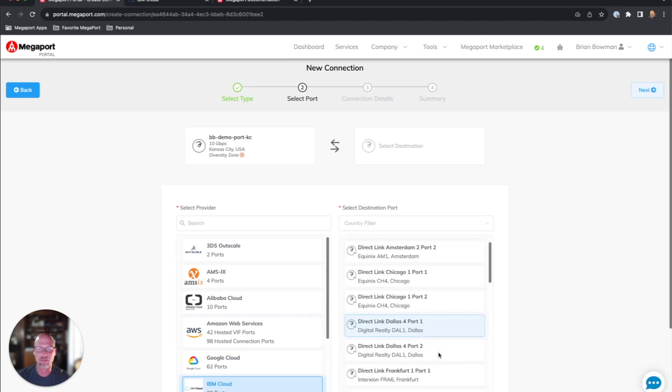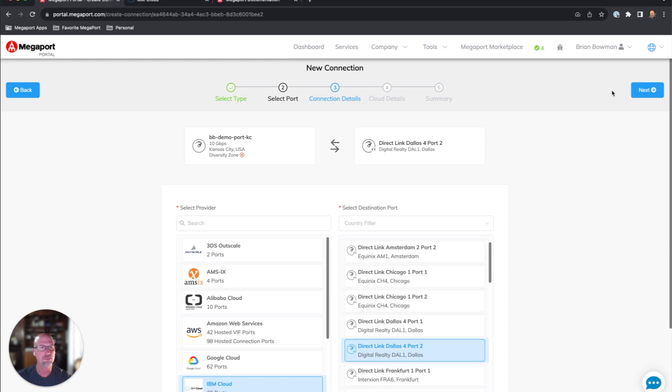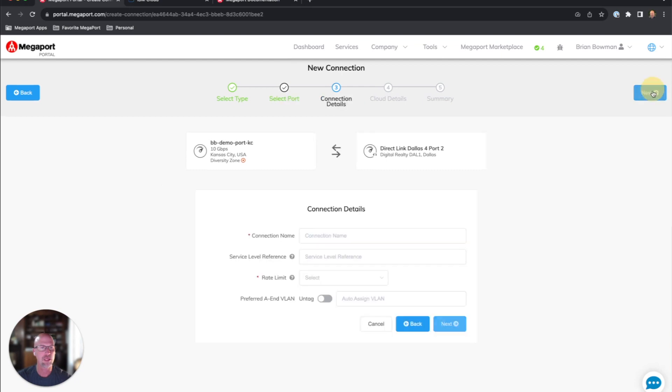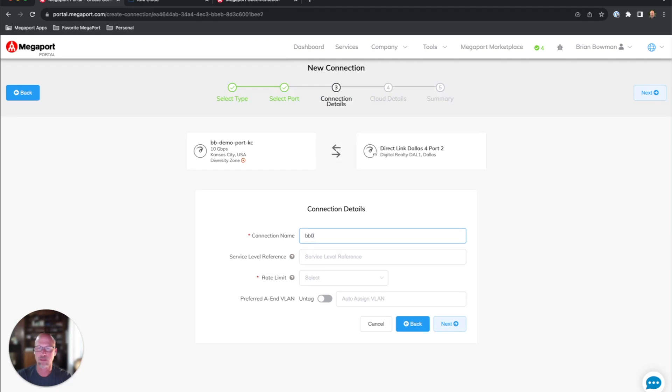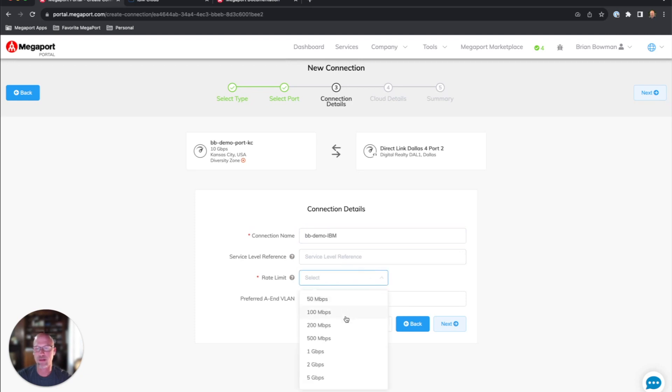I'm going to connect to the Dallas IBM DirectLink port 2 here and click Next. I'm going to name my connection and set a bandwidth on it, 100 meg.